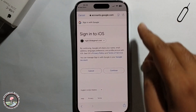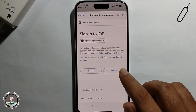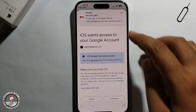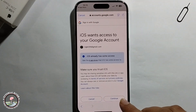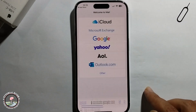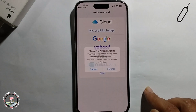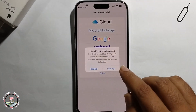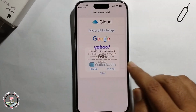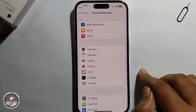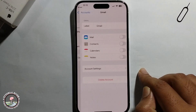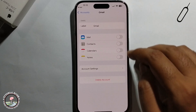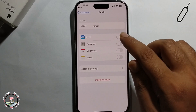Click on continue to proceed, and then enable this option.